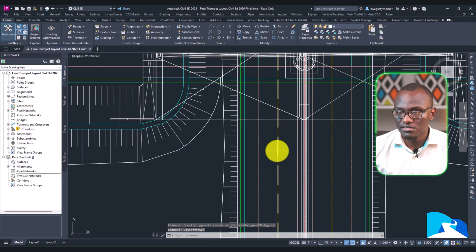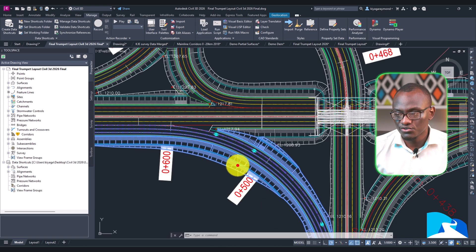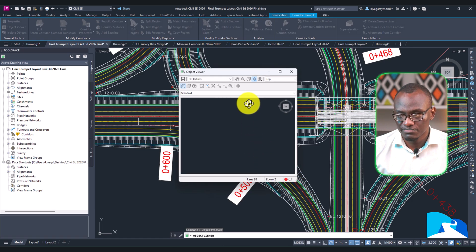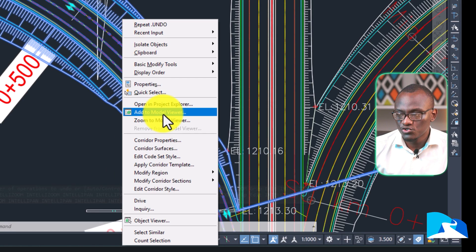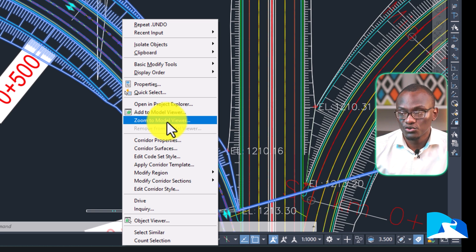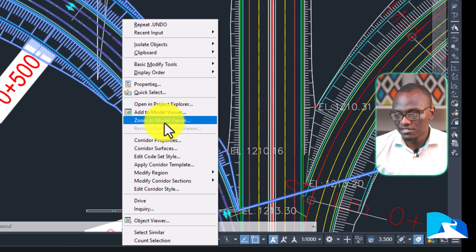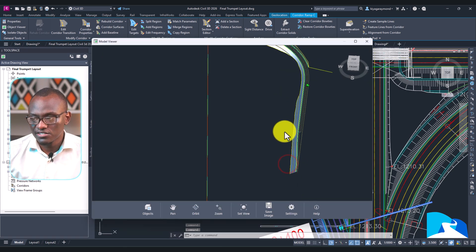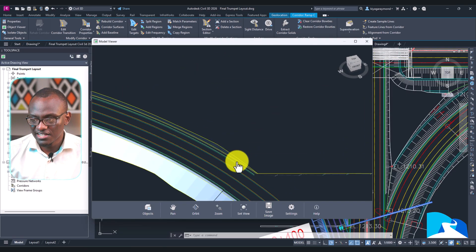Now if you open up Civil 3D 2026 and view exactly the same thing, it's different. If you right-click, you still have the Object Viewer option, but you also now have 'Add to Model Viewer.' There are two options: 'Zoom to Model Viewer' or 'Add to Model Viewer.' Add keeps adding different elements to the Model Viewer, and Zoom zooms to that element in the Model Viewer. If we click Zoom to Model Viewer, it opens up and the panning is very smooth.